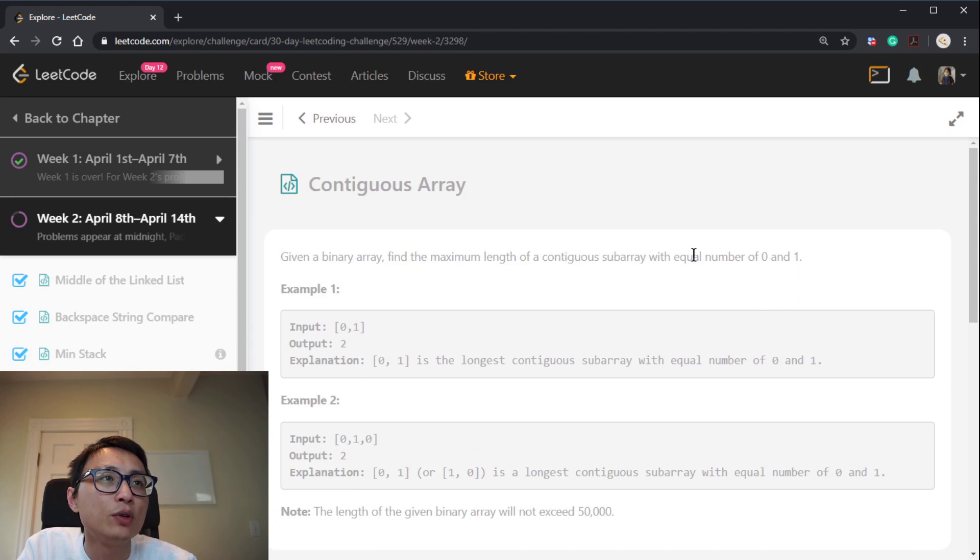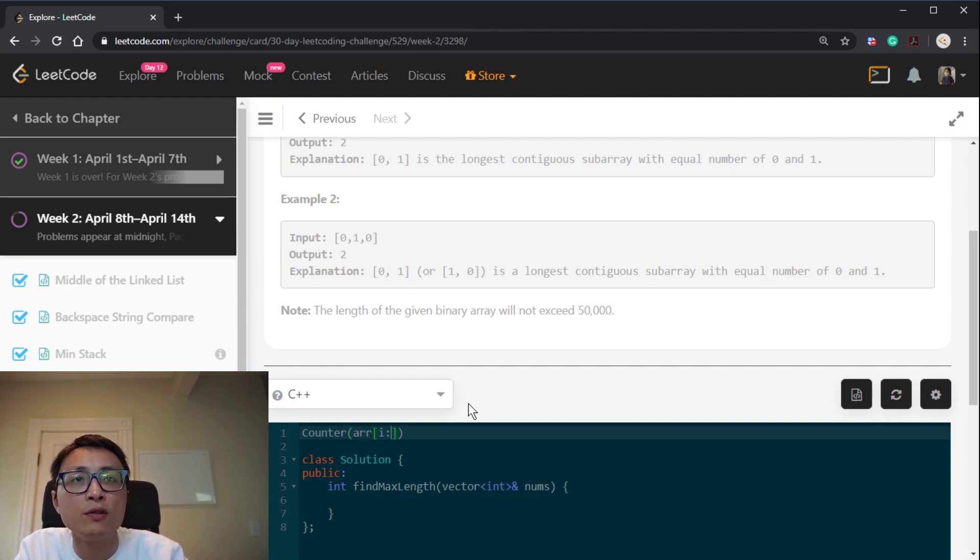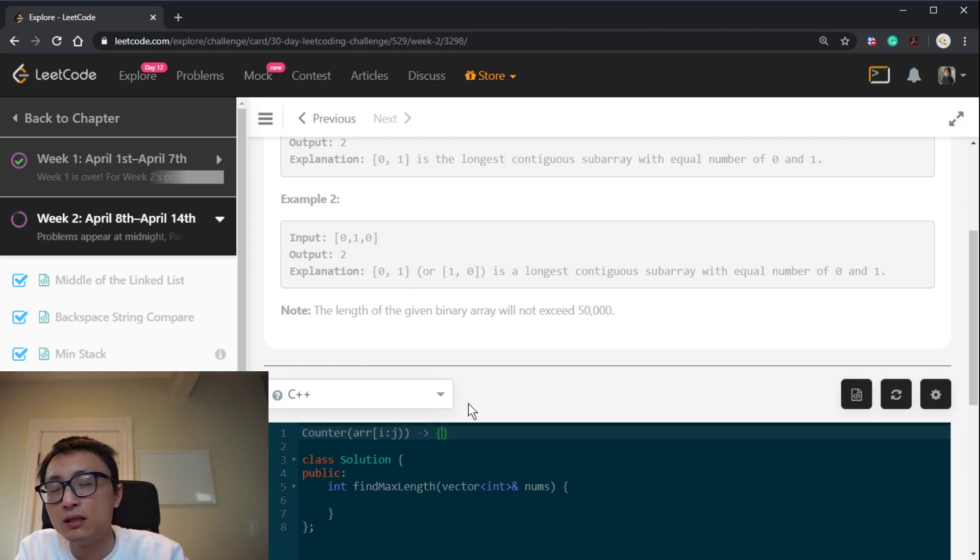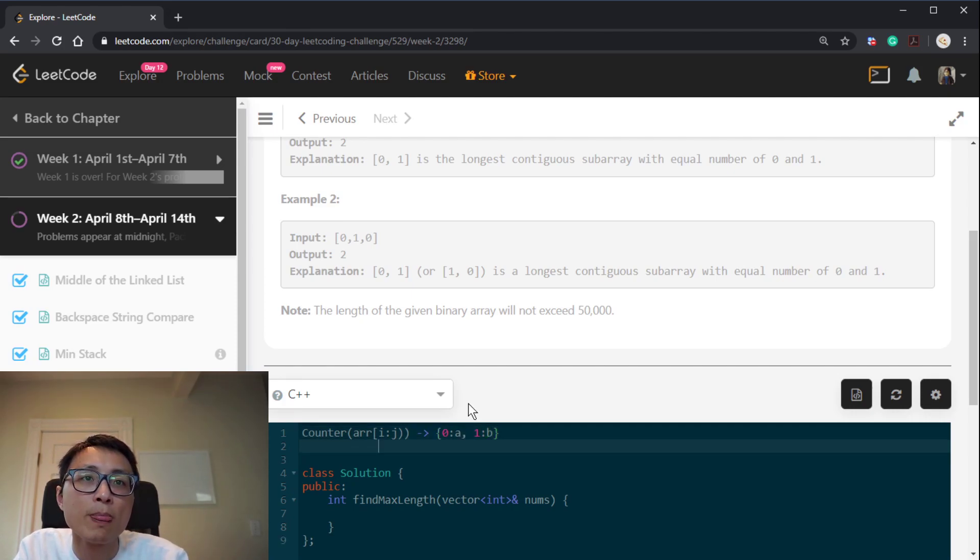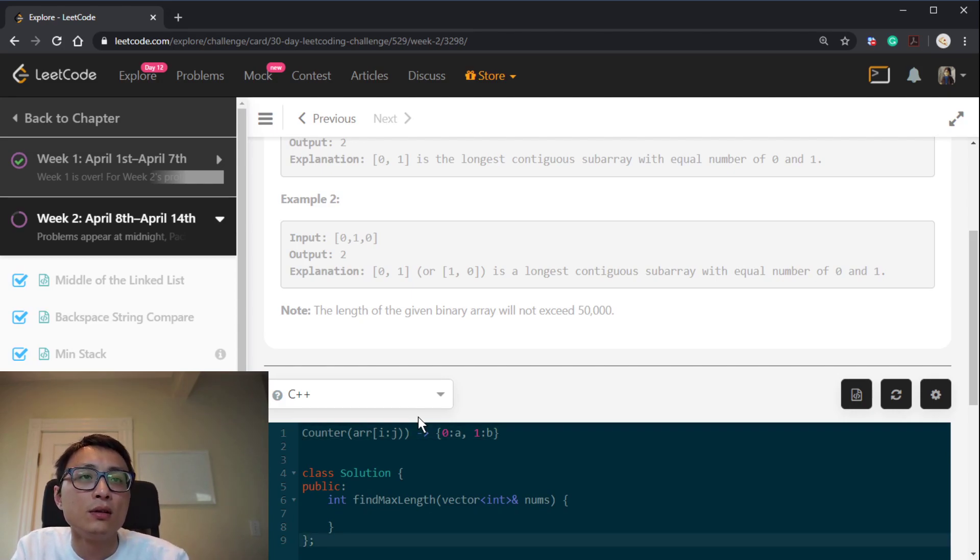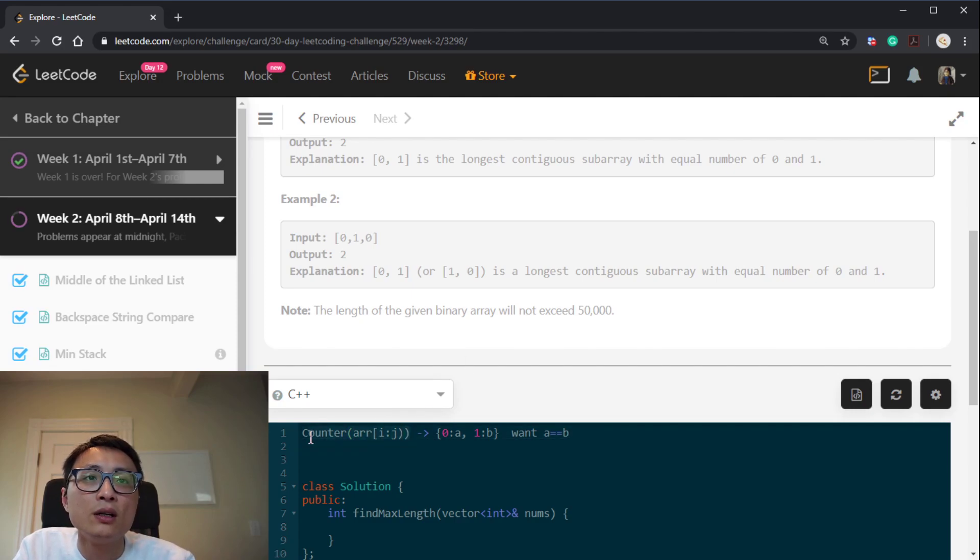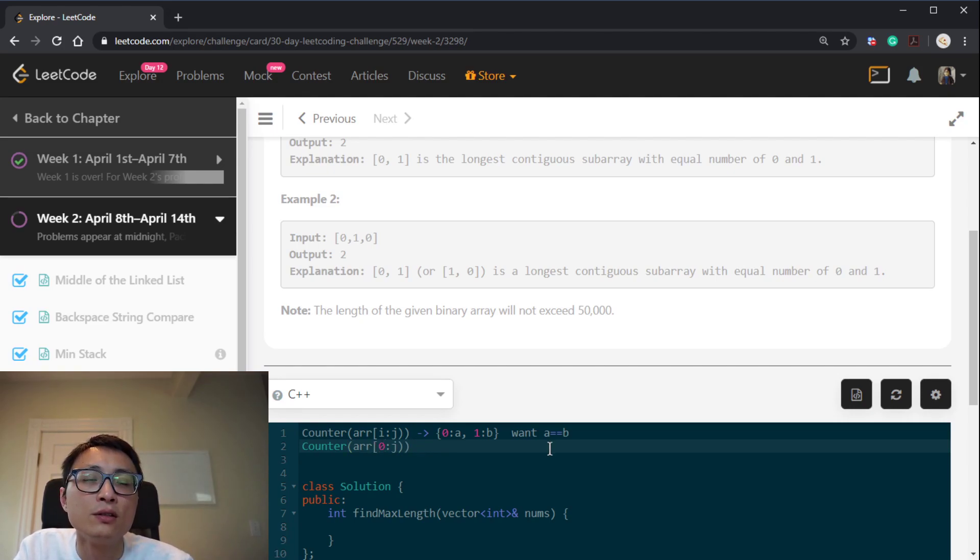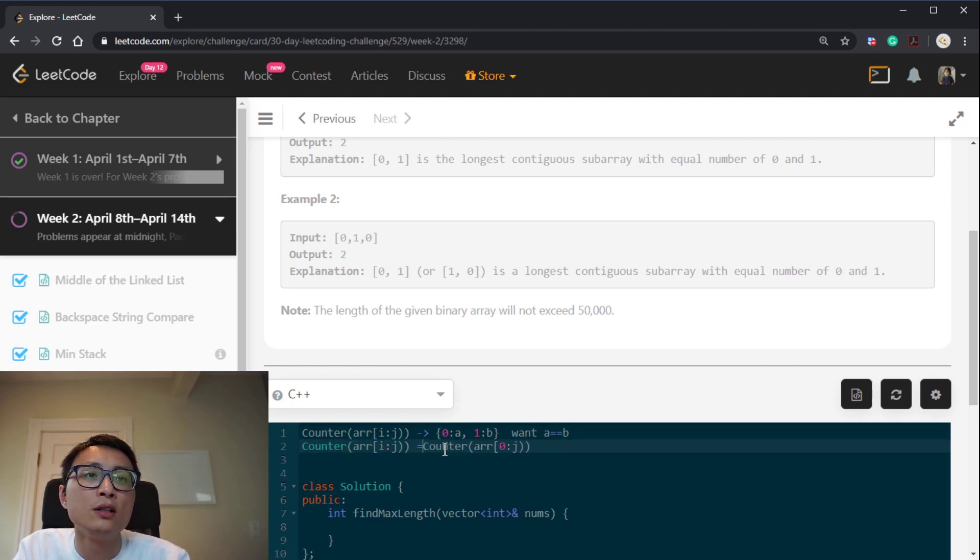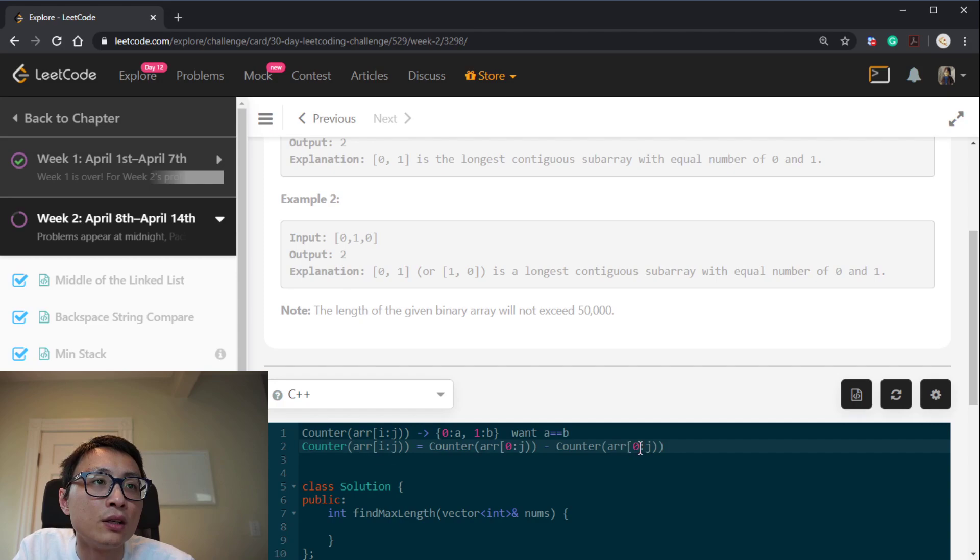We need to find a subarray with equal number of 0 and 1. So what that means is if we run a counter on this subarray from i to j, which gives us some kind of table. We have a number of 0 and b number of 1. We just want to test. We want a equal to b. So instead of calculating this thing over and over again, we can actually just calculate this by a difference. So this i to j counter is essentially equal to a counter from 0 to j minus the counter from 0 to i.